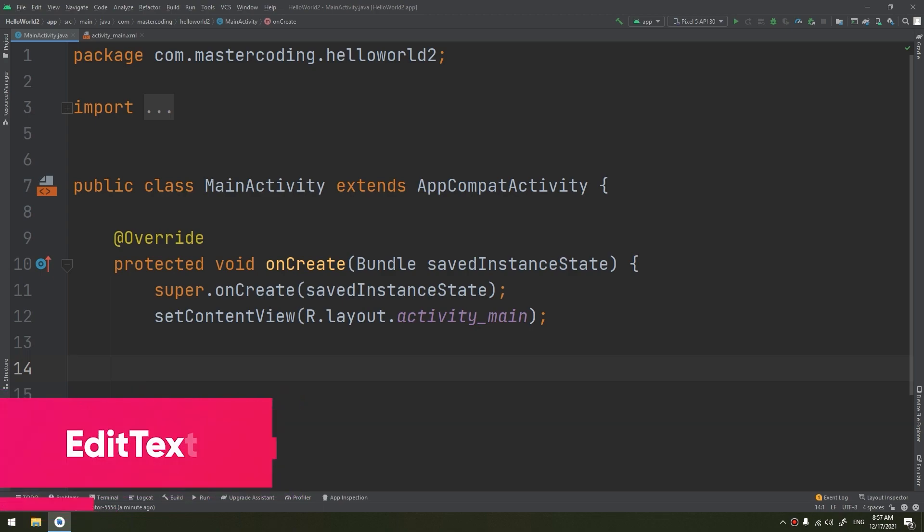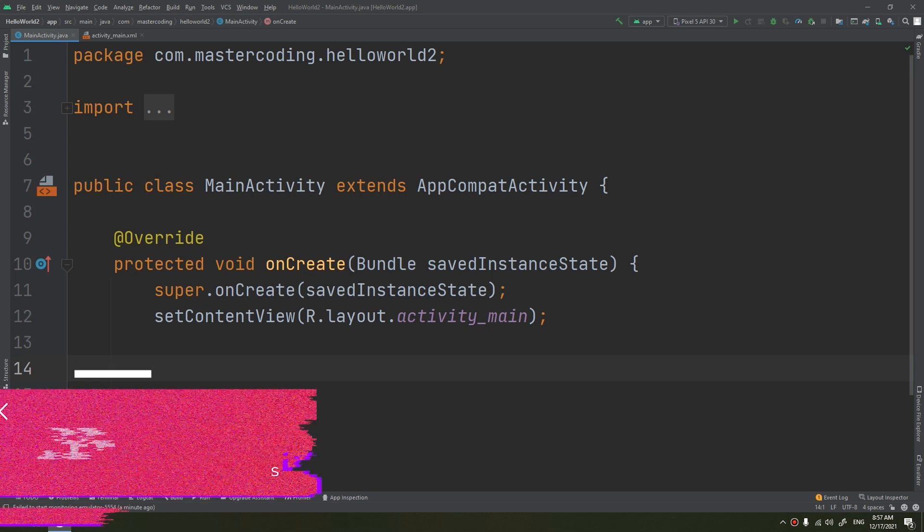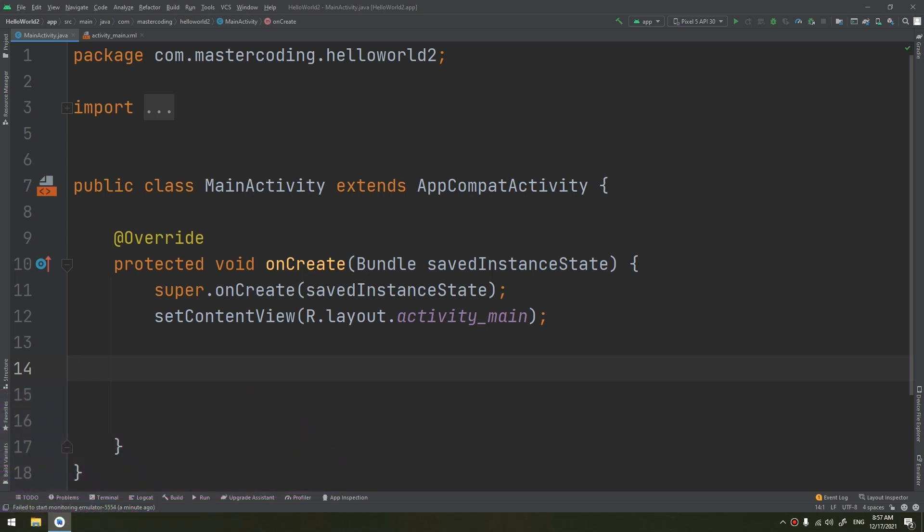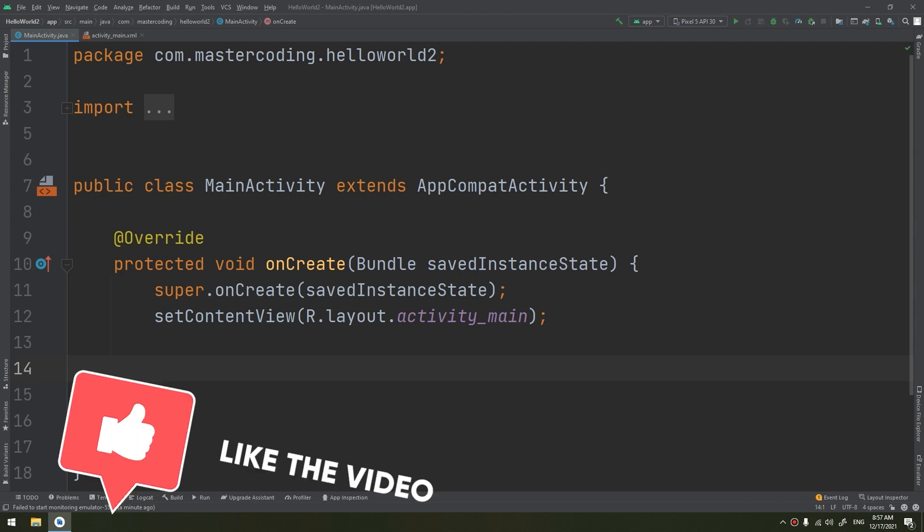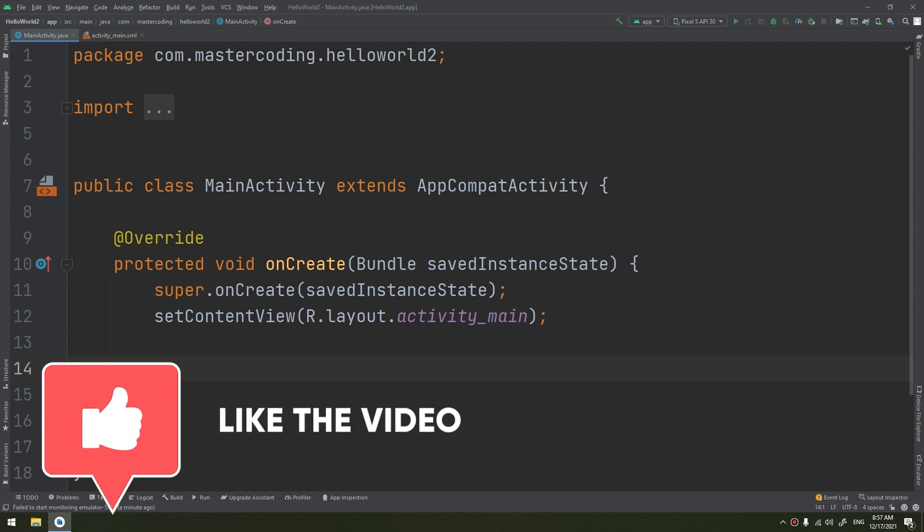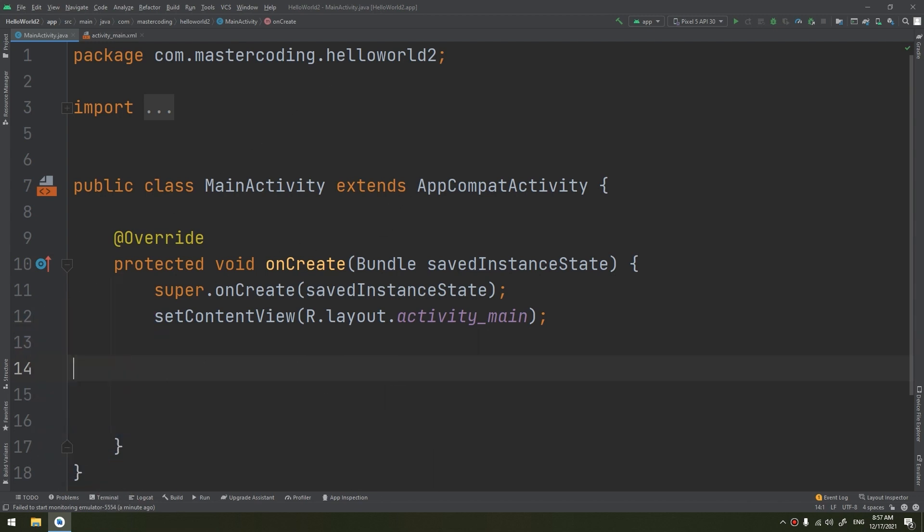Now let's learn about a new widget called EditText. EditText is a standard entry widget in Android apps. It is an overlay over the text view that configures itself to be editable.